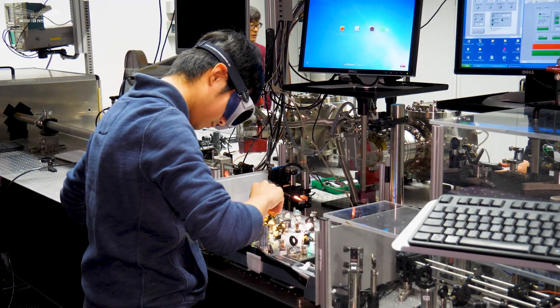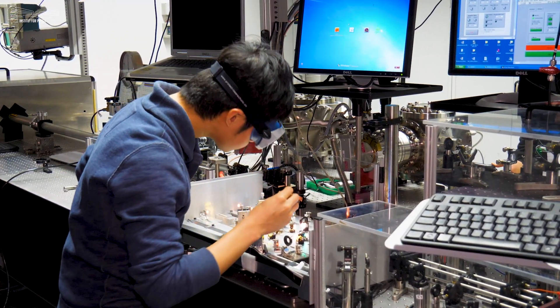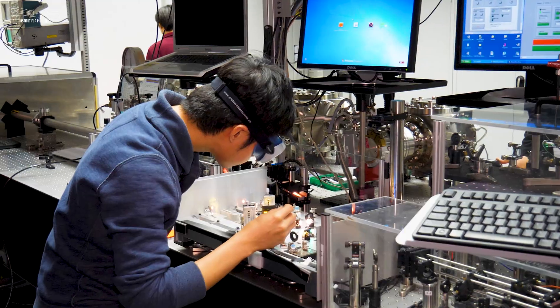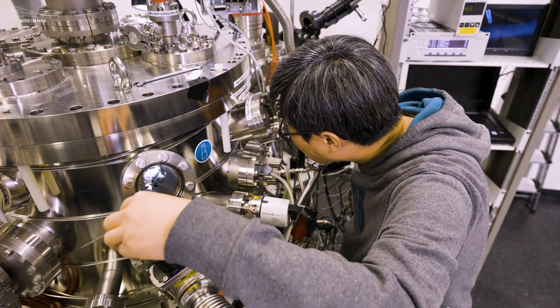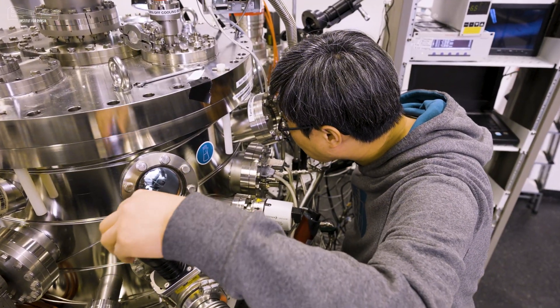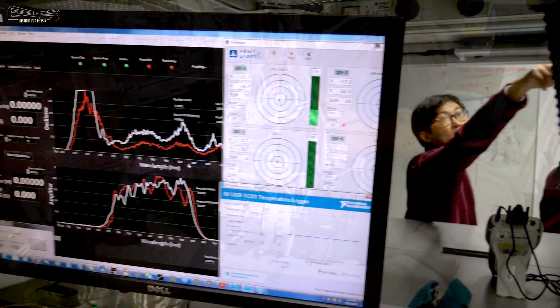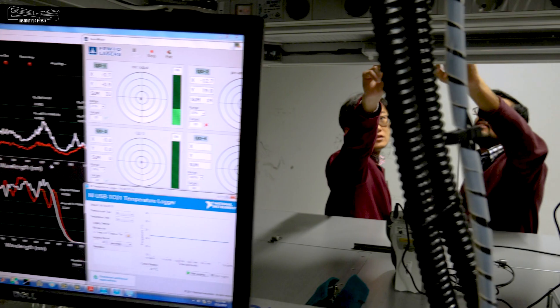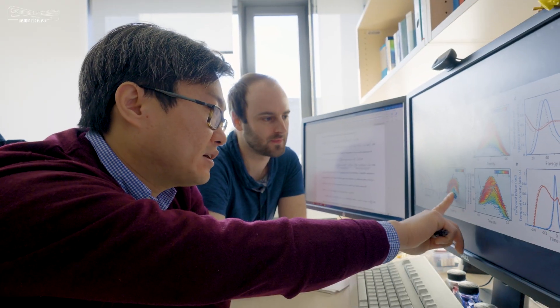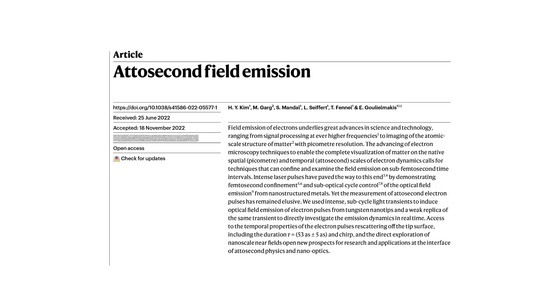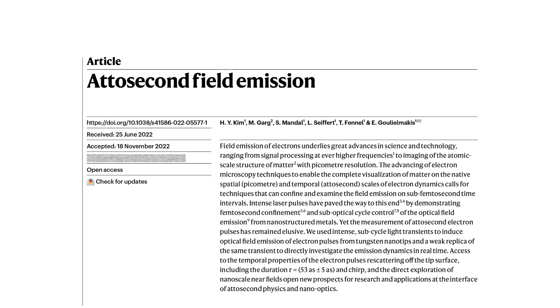The researchers argue that this technology will be instrumental in the development of future electronics as well as for the precise visualization of the microcosm. The work is published today in the journal Nature.